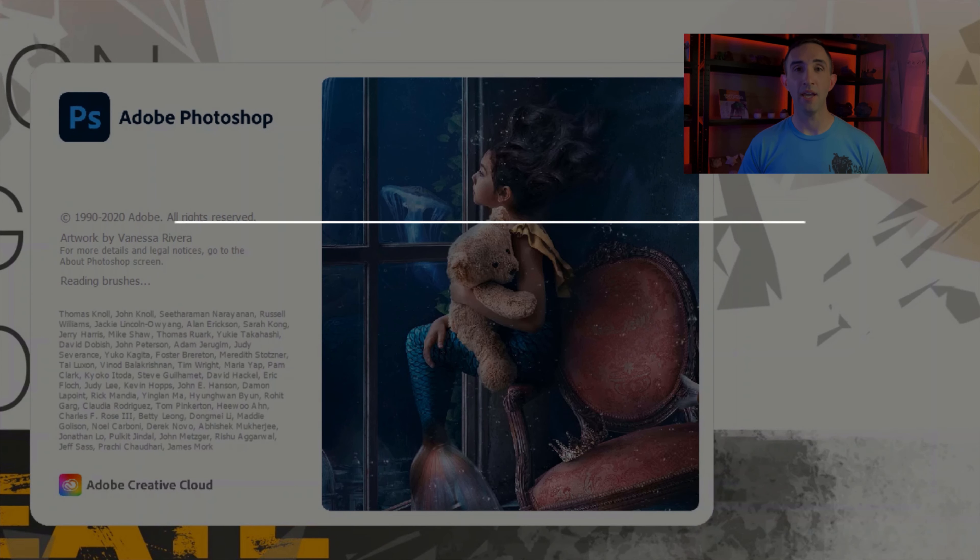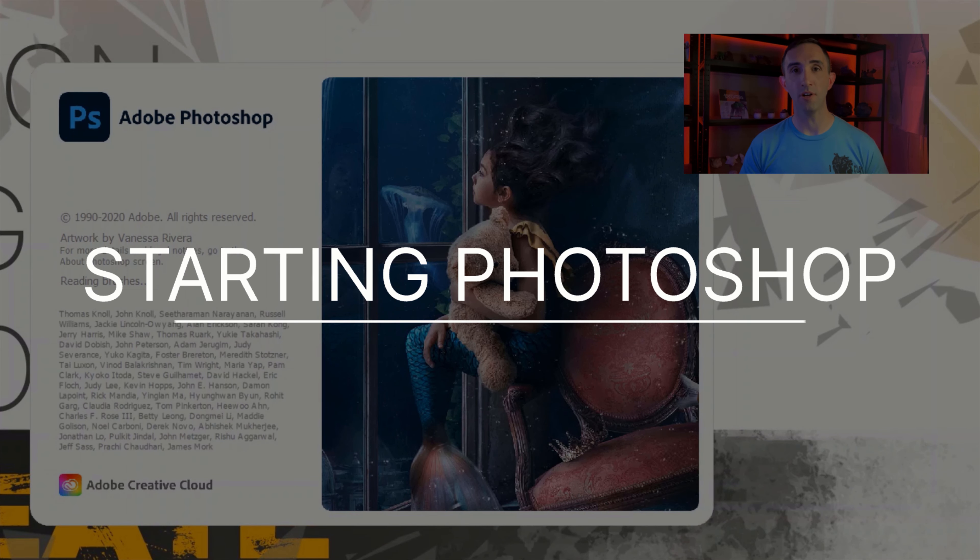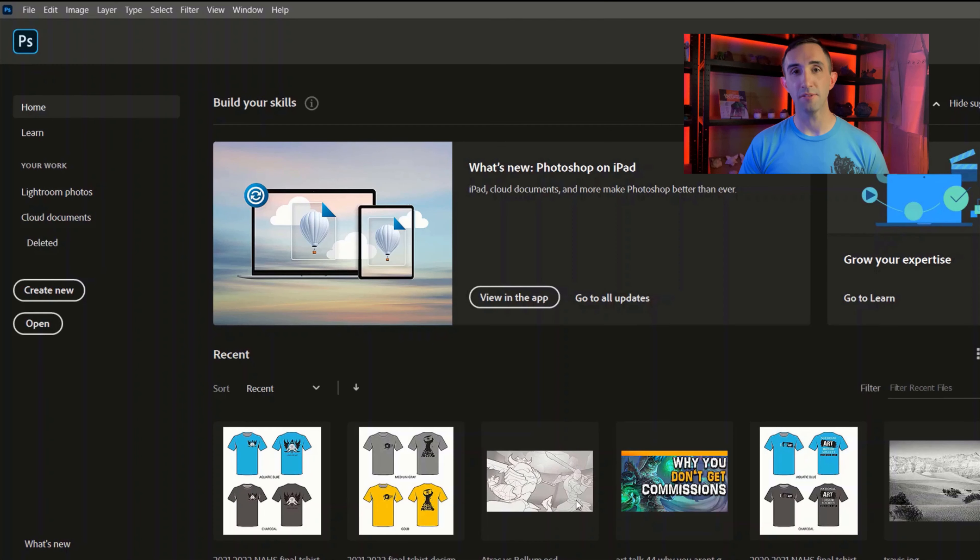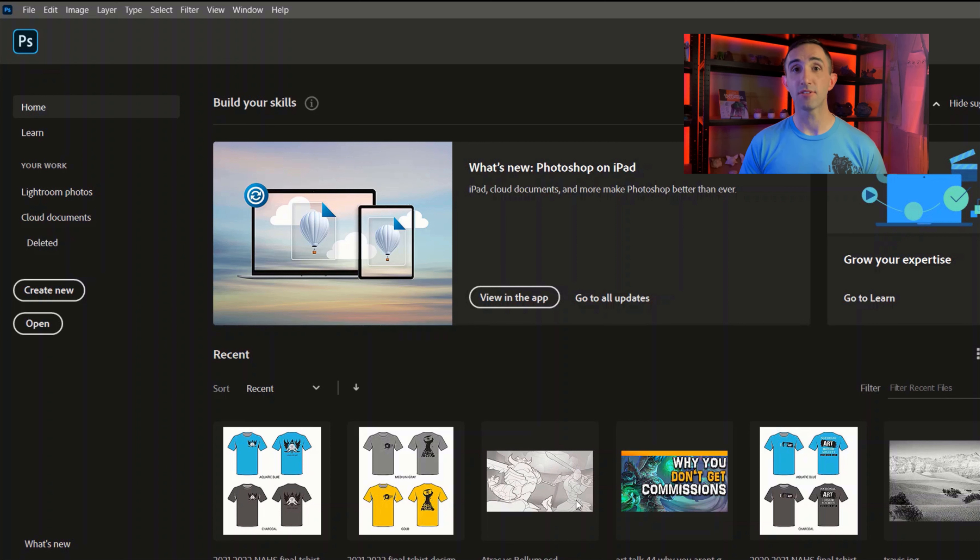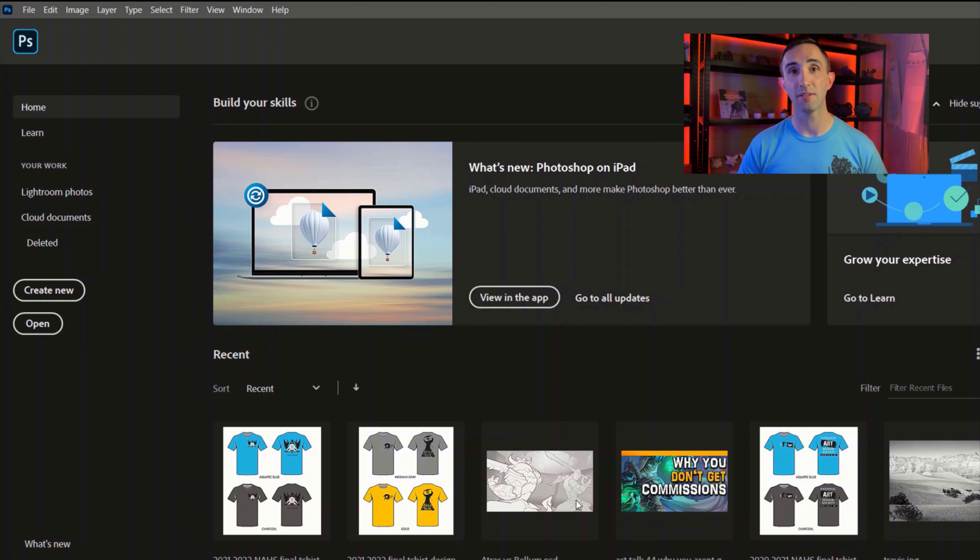All right, so now let's go ahead and start up Photoshop. You're going to be greeted by the welcome screen. When you get this bad boy loaded up, you're going to see the overall home screen. Down at the bottom you're going to see a lot of recent documents, so that's a quick and easy way to jump right back into something you did recently.